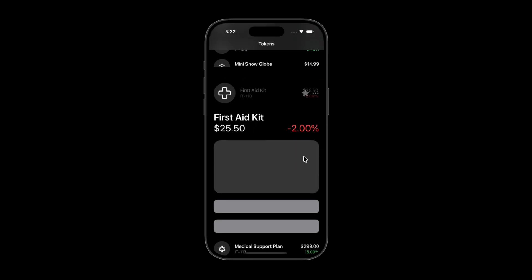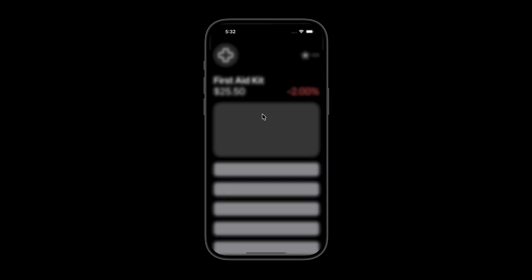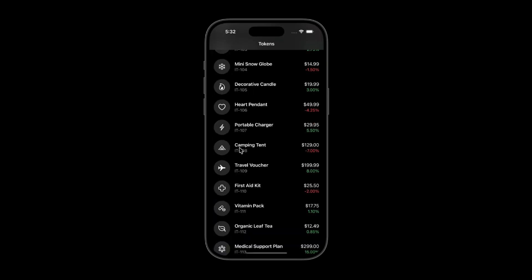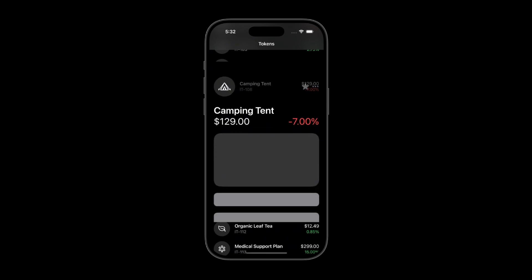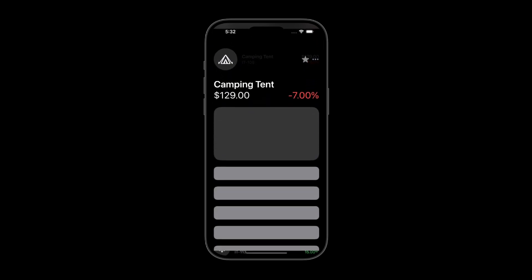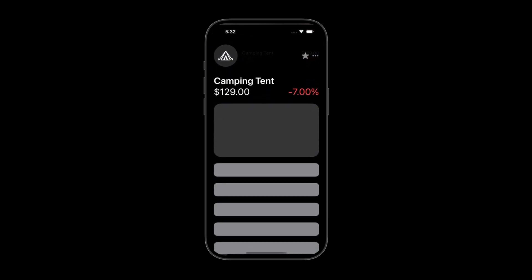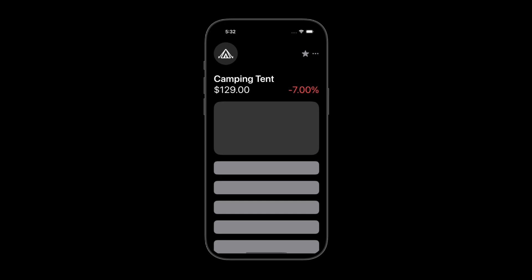You'll learn how to use matched geometry effect to animate views between screens, how to control visibility with opacity, and how to use Geometry Reader to create dynamic transitions based on the card's position.